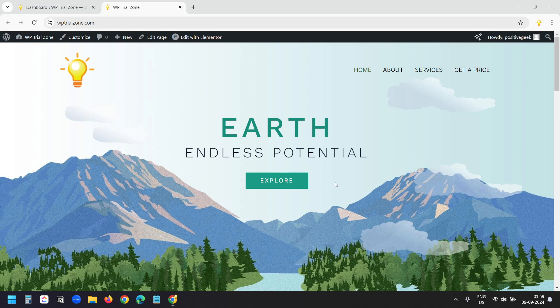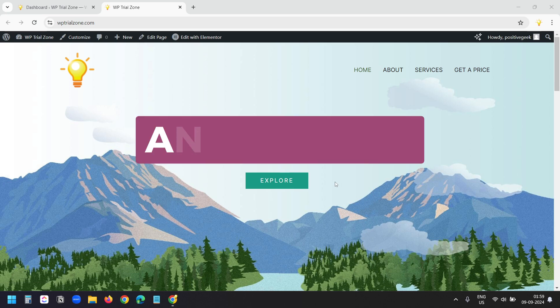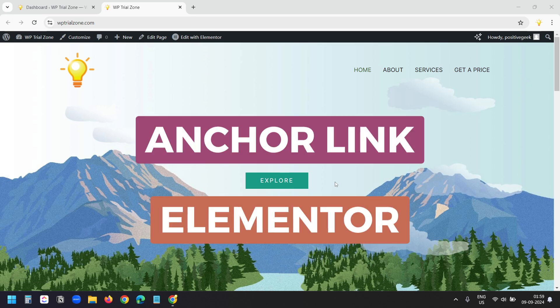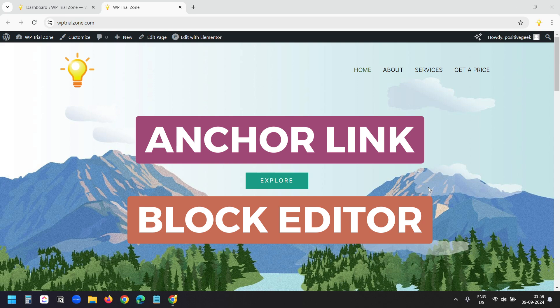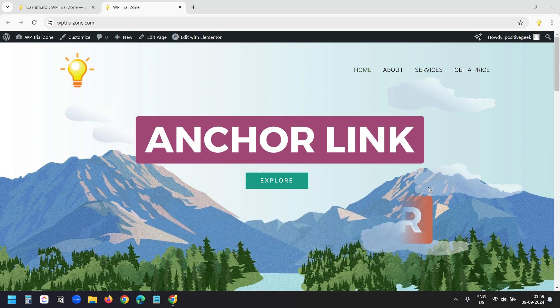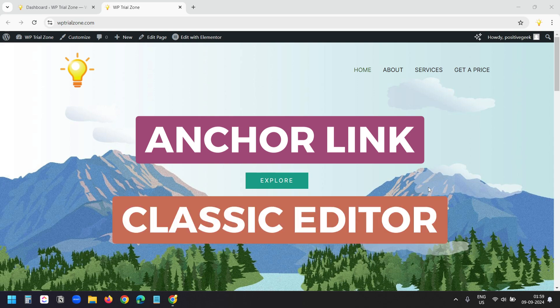This page is designed with Elementor. Let's see how to add an anchor link. In the next part you will see how to add an anchor link to a page designed with the WordPress block editor.